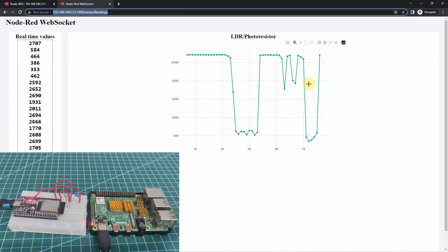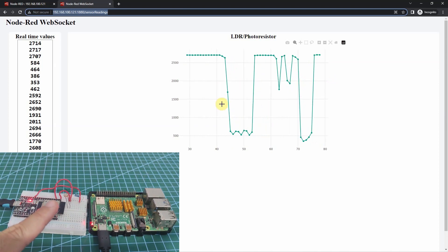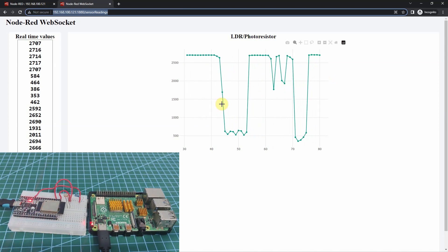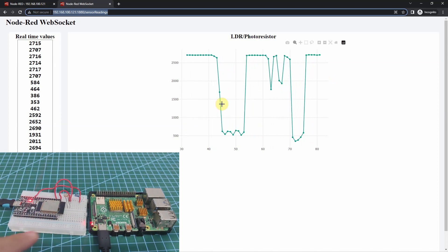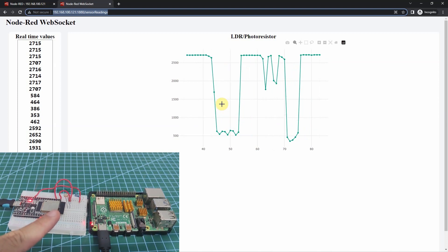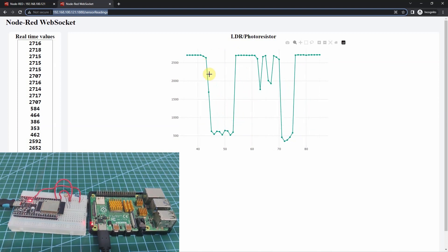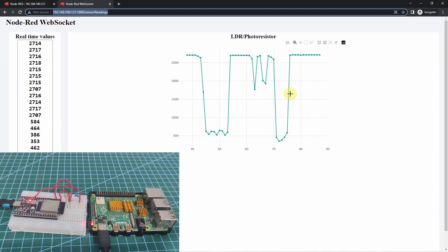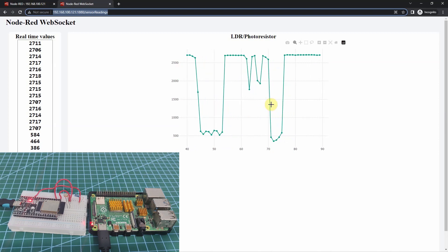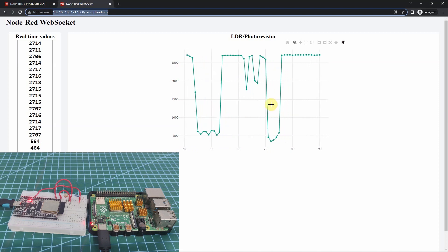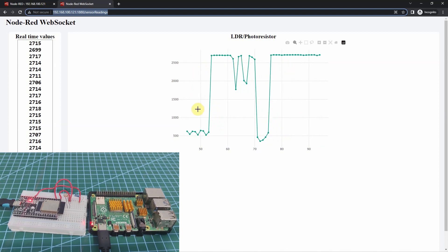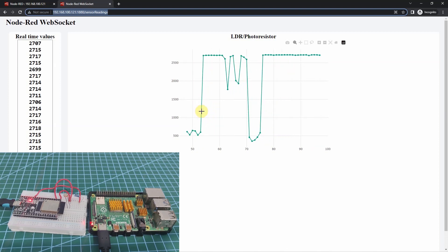As you can see from the graph and from how I put my finger on top of the LDR, you would notice that my Node-RED web application is displaying the sensor readings in real-time. Would you like to know how I did this? Then, let's start exploring.